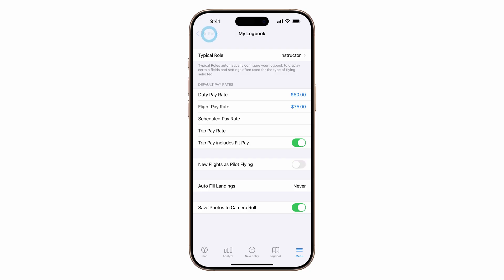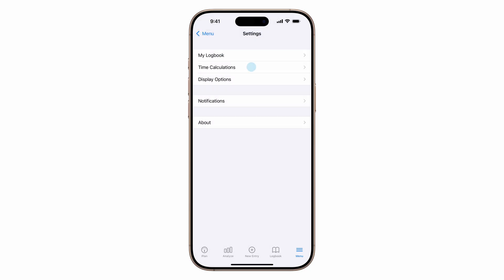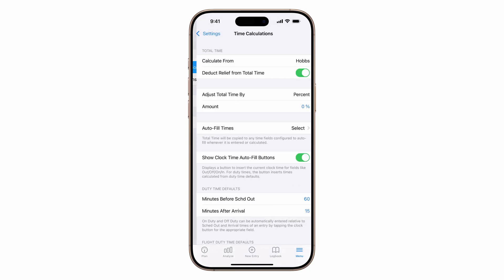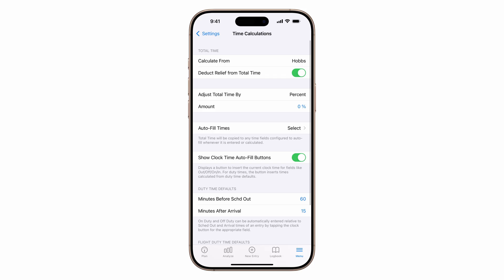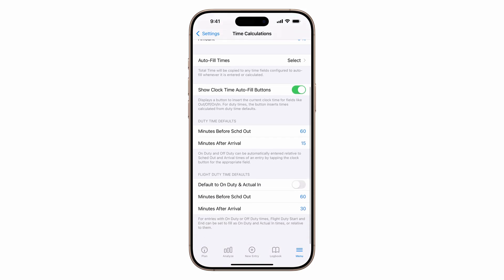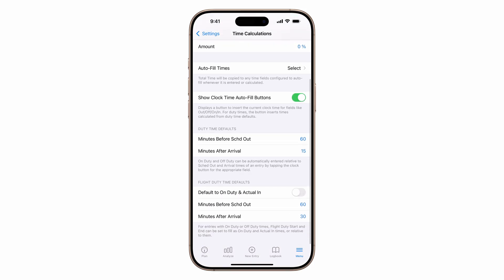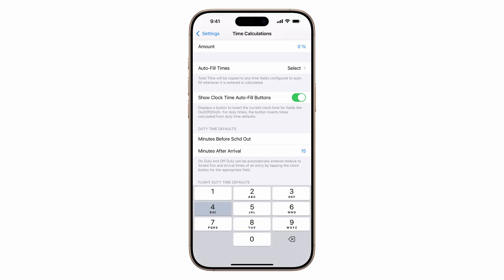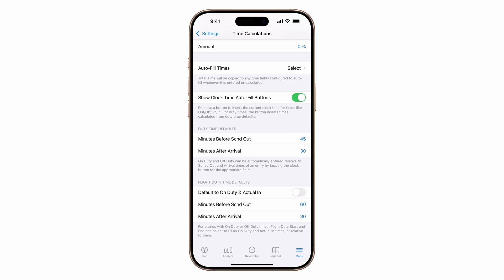Next, let's go back and tap on time calculations. Here you can set allowances for pre- and post-flight time. In the duty time default section, set 45 minutes before scheduled out and 30 minutes after arrival. Now all flights with students will include this time in your logbook's duty section.